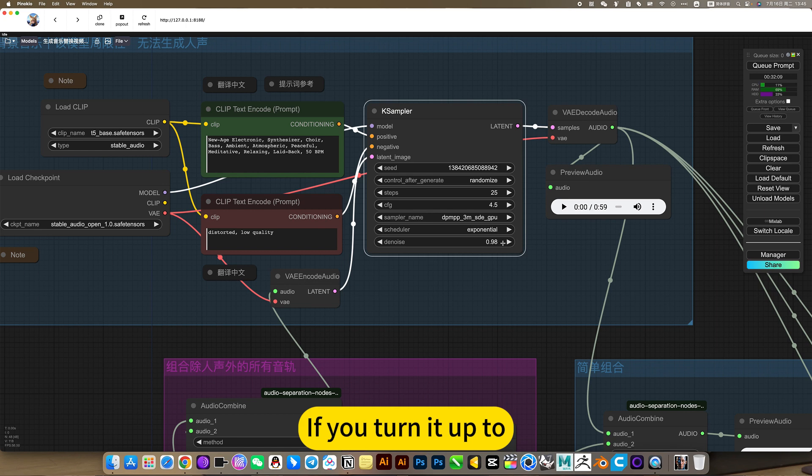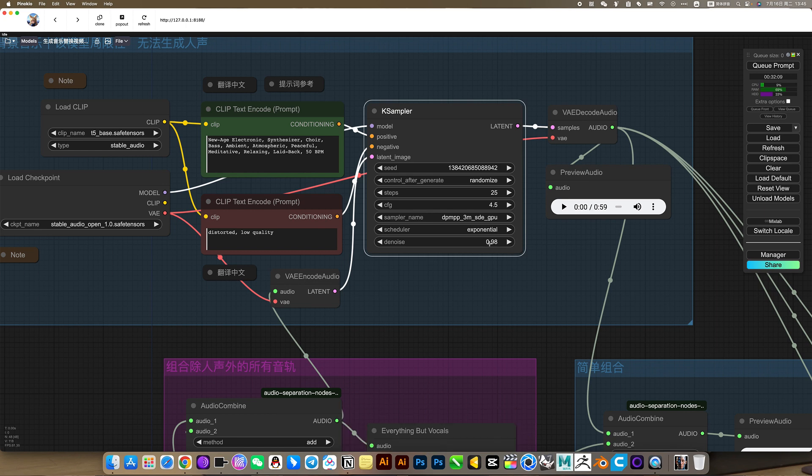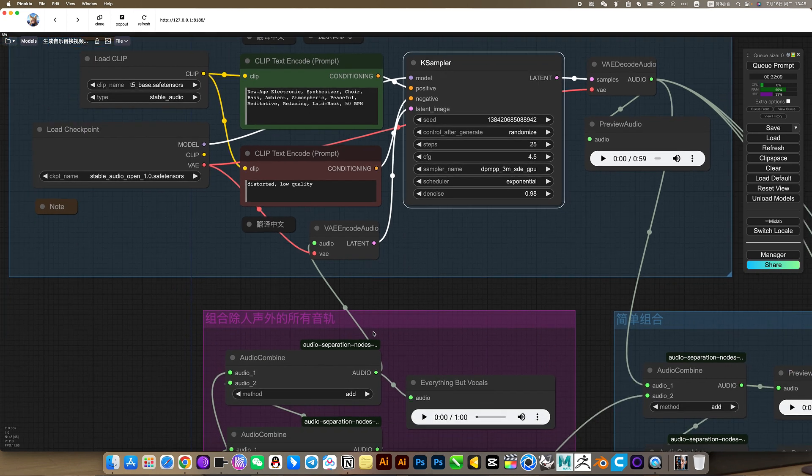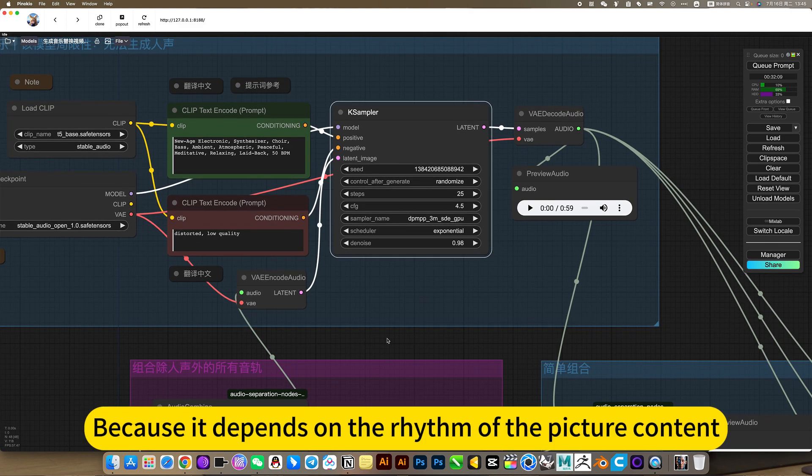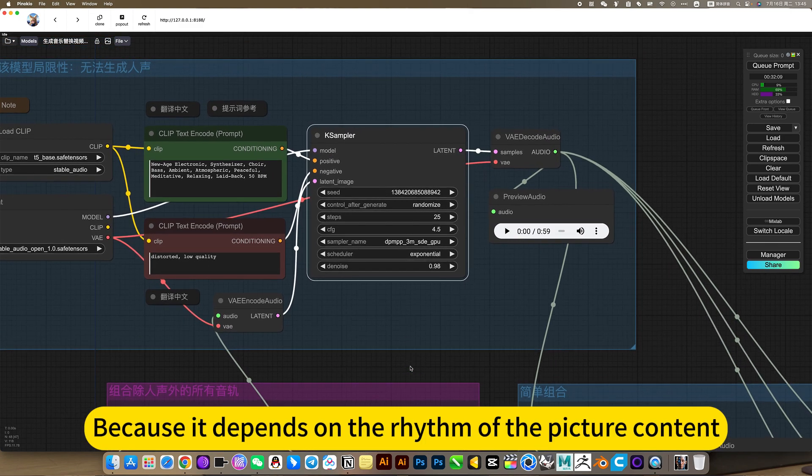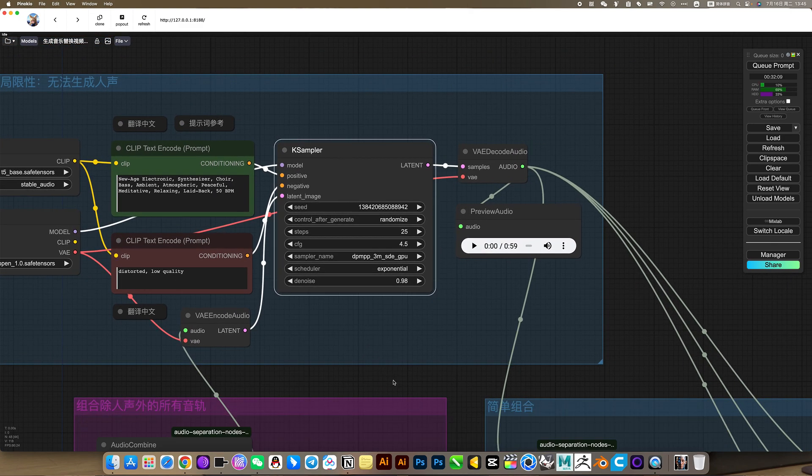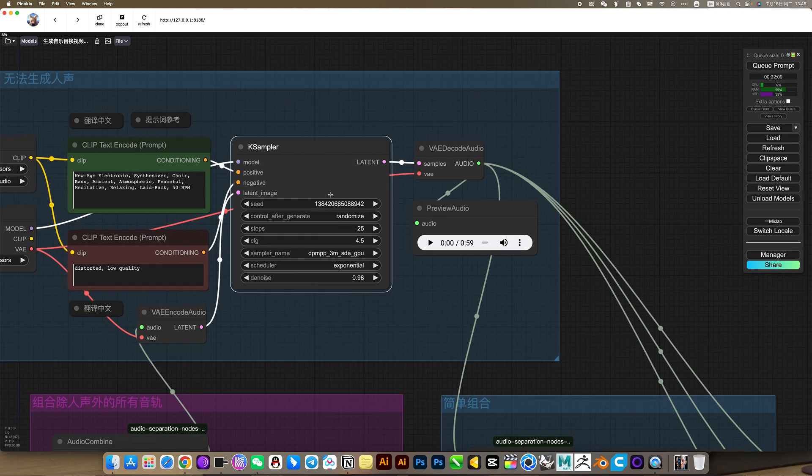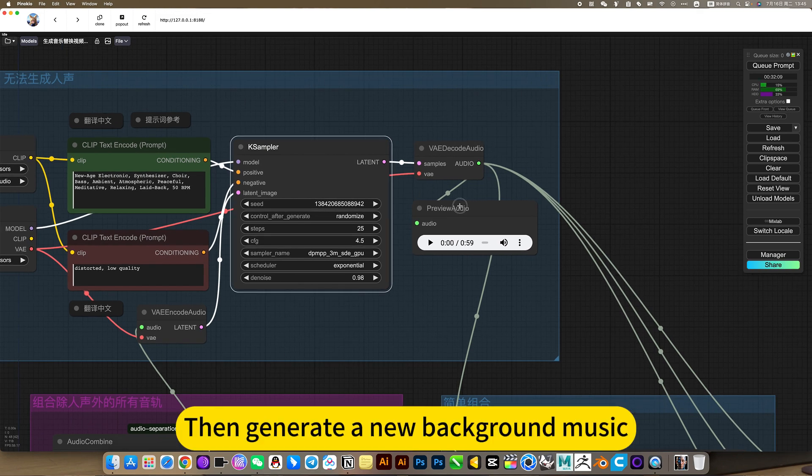If you turn it up too, it's totally not similar, it's new music. This is generally used to replace the background sound. Original music, because it depends on the rhythm of the picture content, matching music, matching screen, then generate new background music.